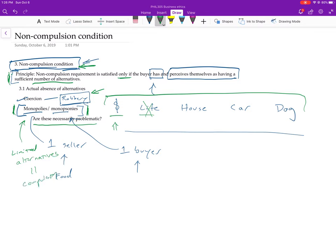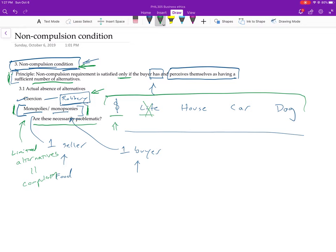But maybe a weaker version of this you could try to take up that seems like it should be okay is just to say, well, look, if you're in a monopoly type situation or a monopsony type situation, you need to be really careful if you want to be an ethical seller. Maybe you need to make sure that you set your prices lower than you could potentially charge. But does that have to mean that there's compulsion?